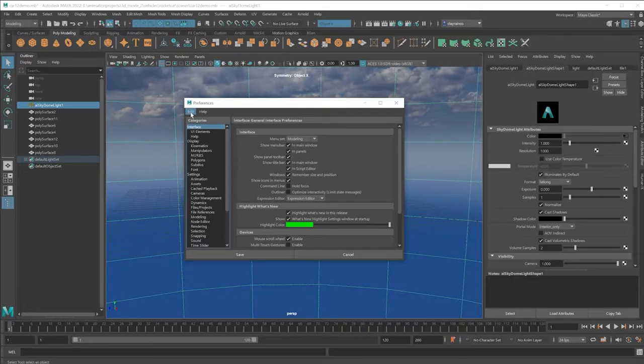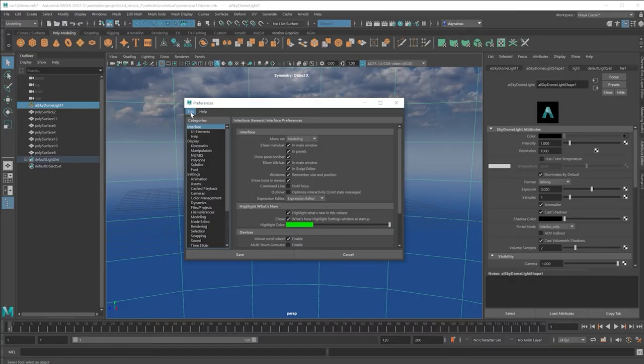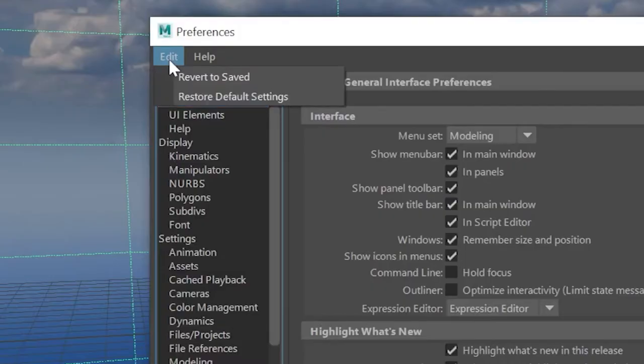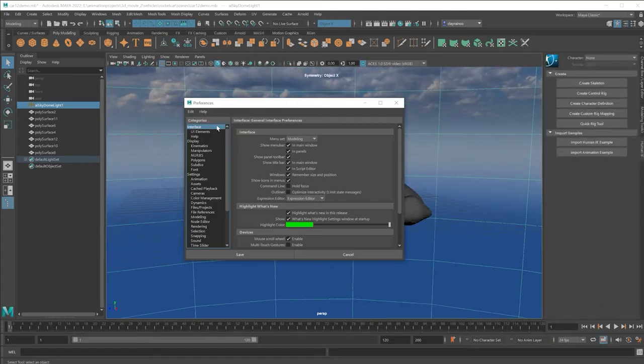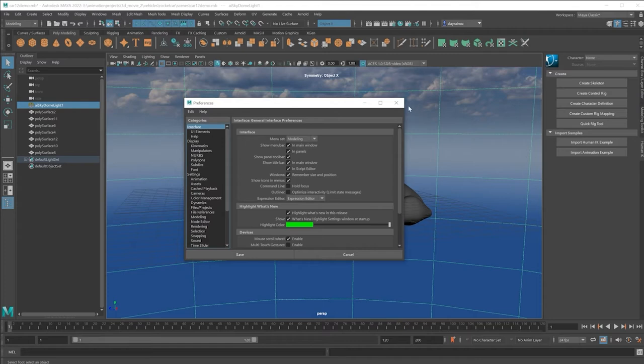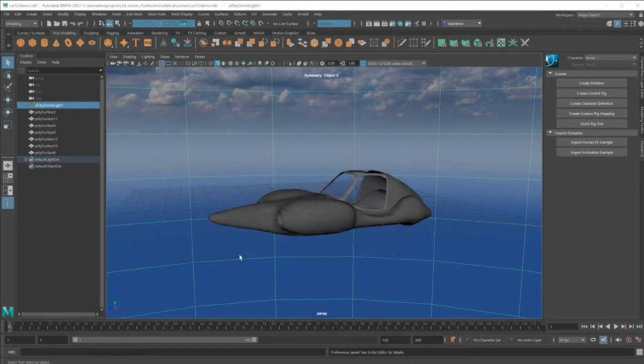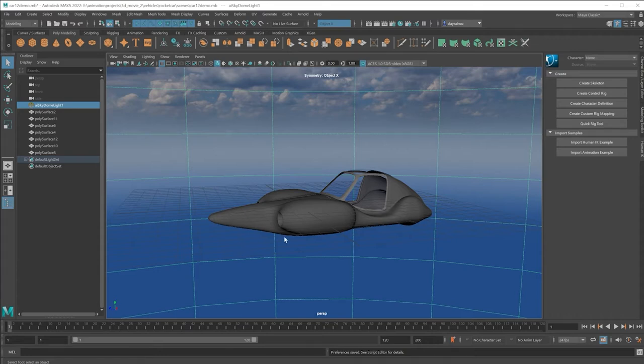Up here, upper left-hand corner, select Edit, Restore Default Settings, and then click on Save. Exit Maya, open it up again, and that will restore Maya to the default settings, preference-wise.